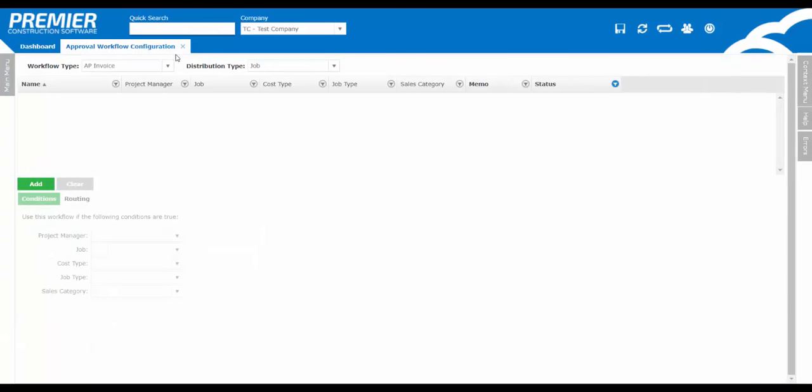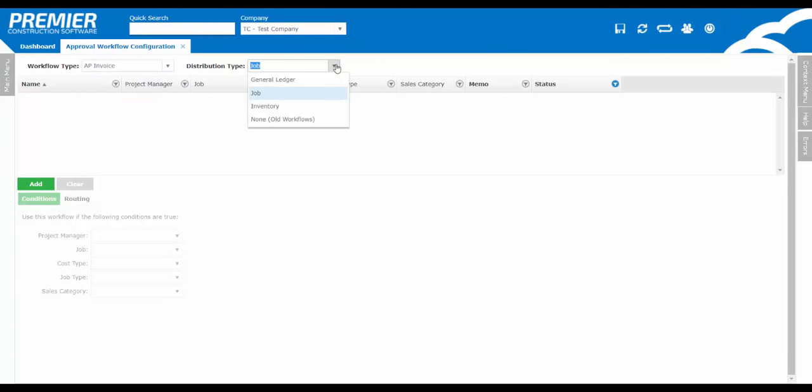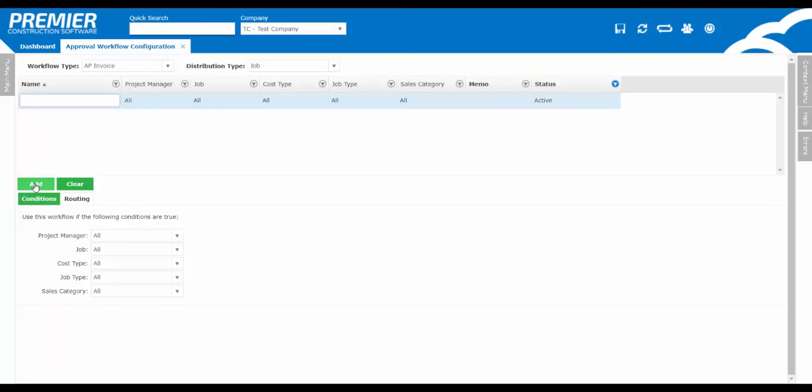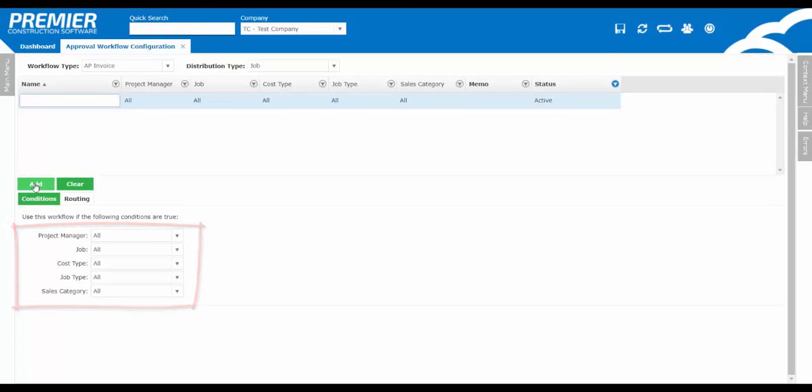AP invoice, purchase orders, etc. Once you've selected it, you can choose what the distribution type is. So do you want to set up AP invoice approvals by job, by GL, or by inventory? Click on the green Add button to add your first workflow. It can be very generic, or you can make it very specific to a certain job or project manager, based on the conditions down below.